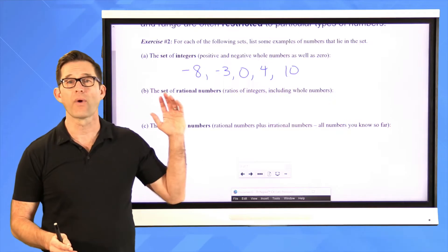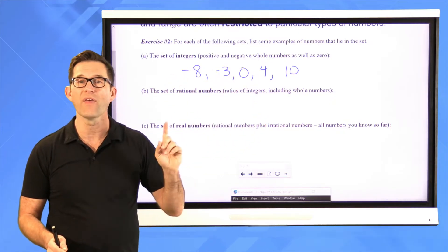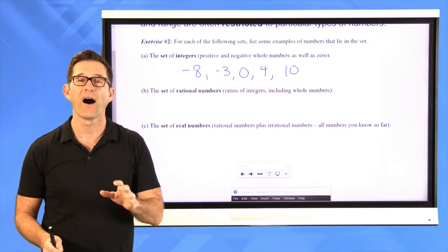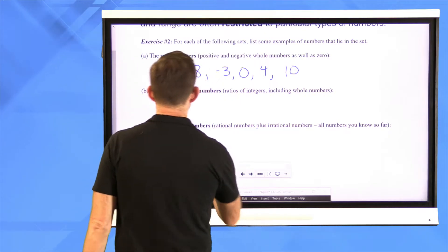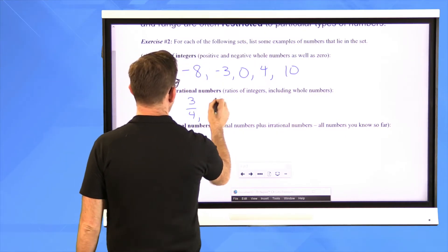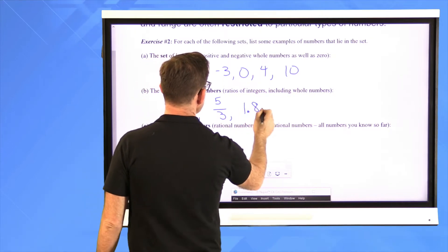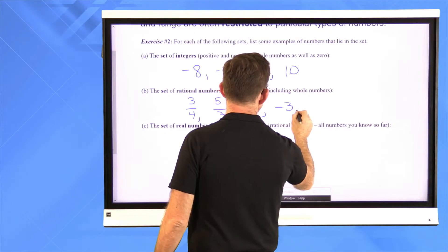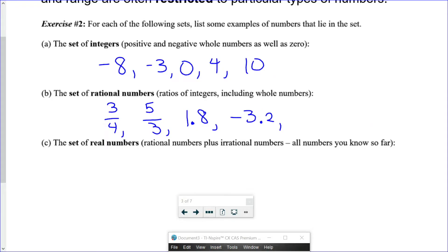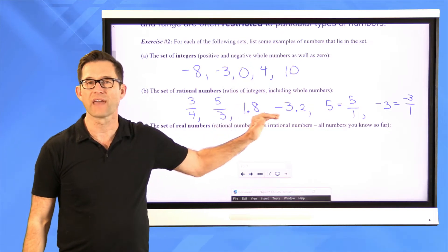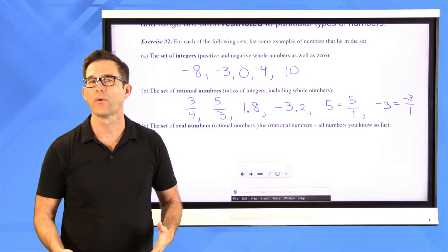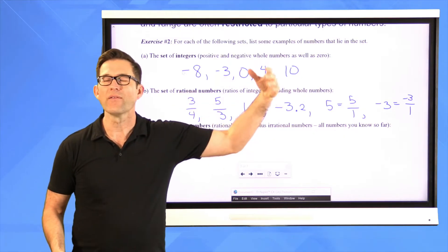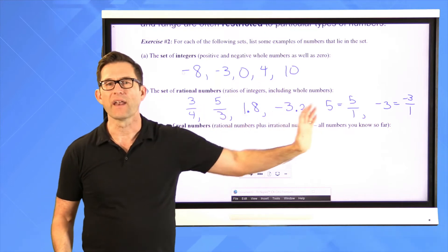The set of rational numbers includes all the integers along with any ratio of integers — normal-looking fractions. For example, three-fourths, five-thirds, 1.8, or negative 3.2. Even whole numbers are rational because five can be thought of as five-over-one, and negative three as negative-three-over-one. So rational numbers are all the integers plus all normal fractions.